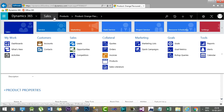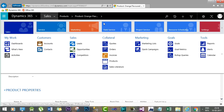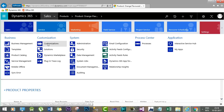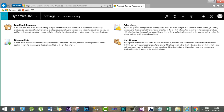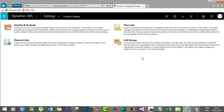This is how we can associate a unit group with a product and configure unit groups inside the Dynamics 365 environment. In the next session, I will discuss the price list, which is another important concept of product setup. Thank you very much.